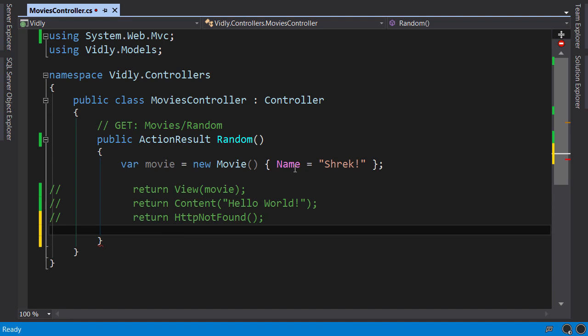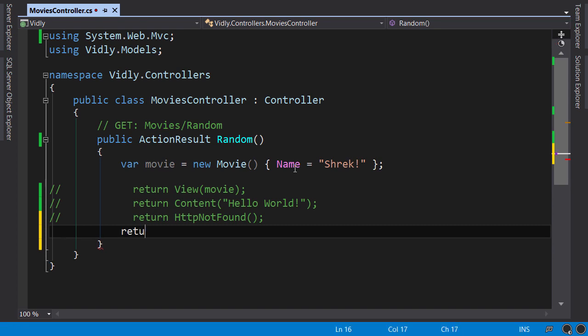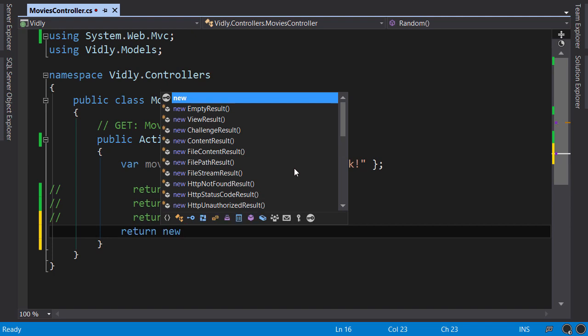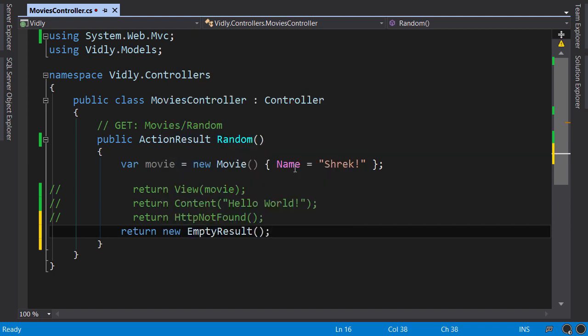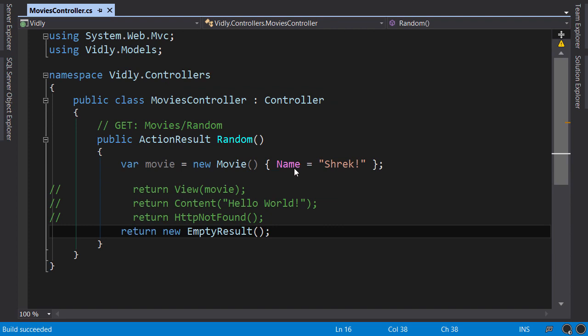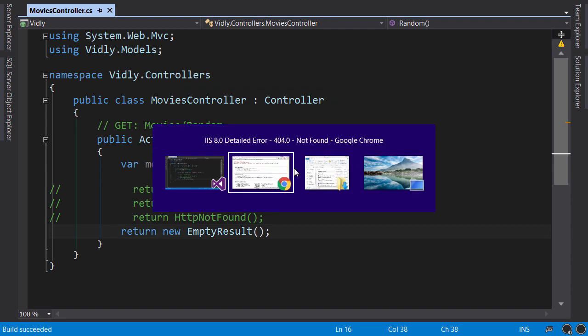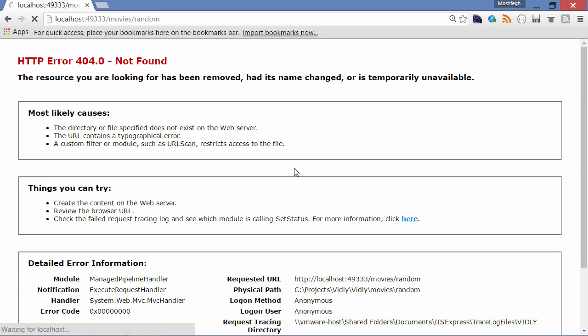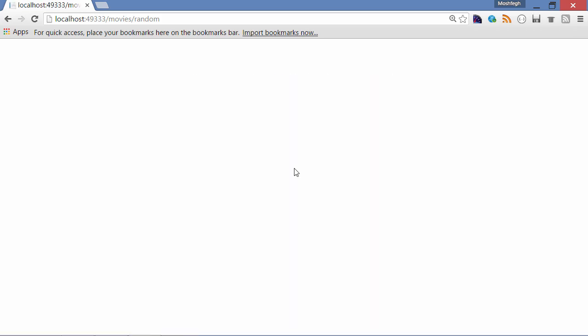For EmptyResult, we don't have a helper method. If you want to create an action that doesn't return anything, you need to return an instance directly: 'return new EmptyResult'. After building and refreshing the browser, there's nothing in the response.